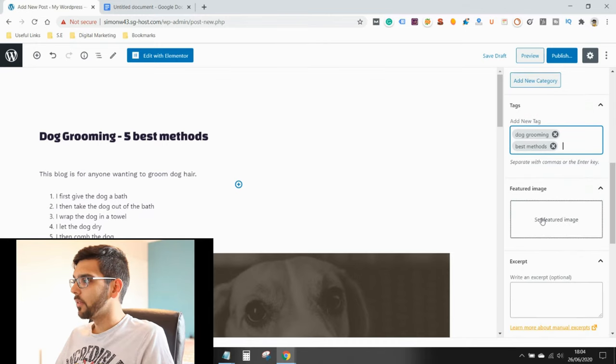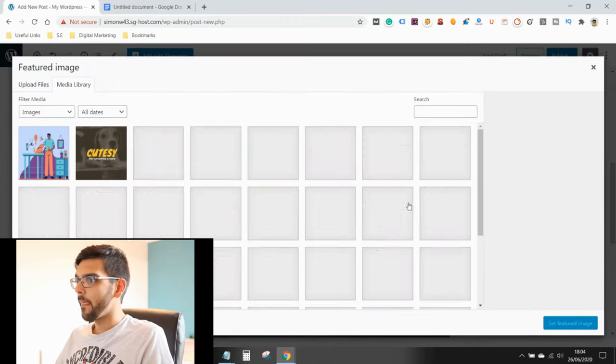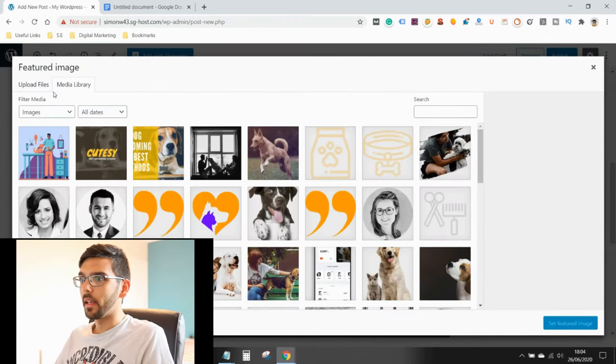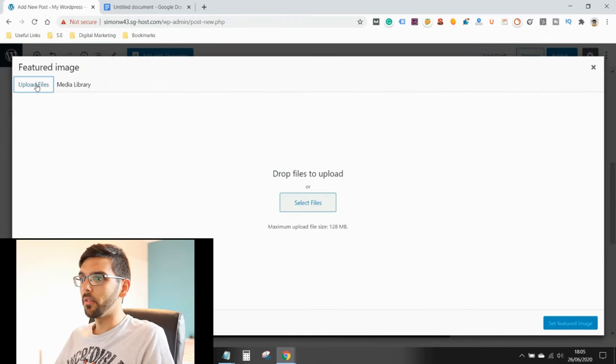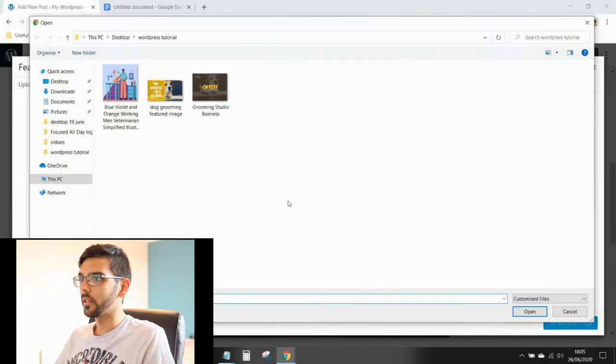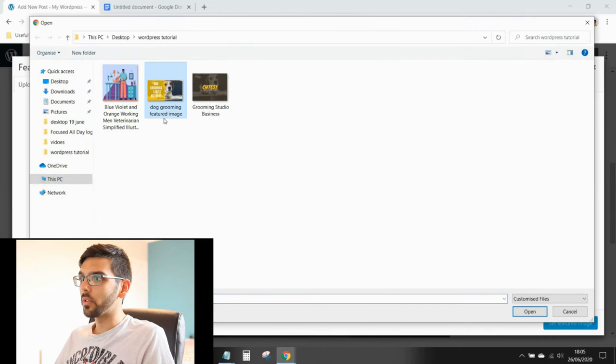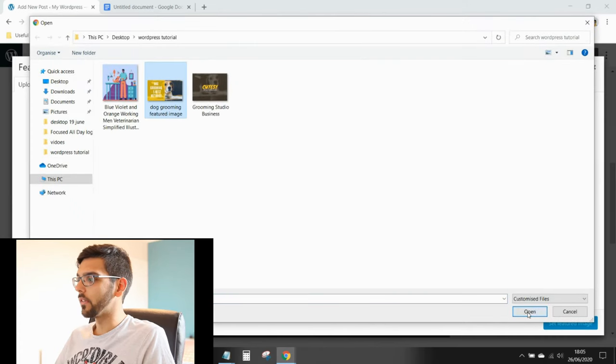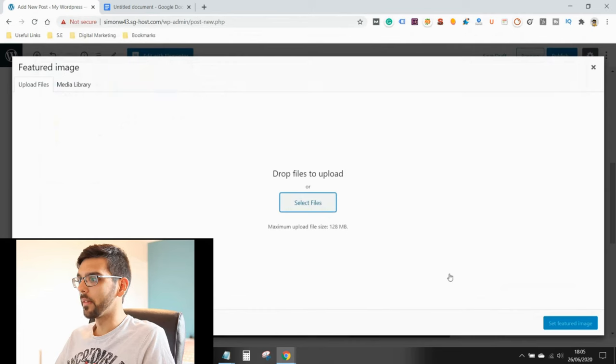Featured image. Again, upload files, select files. This one's called featured image. I've made this earlier on.